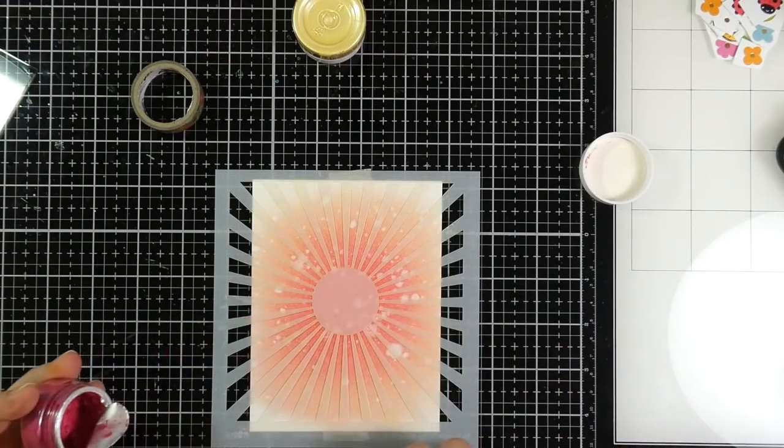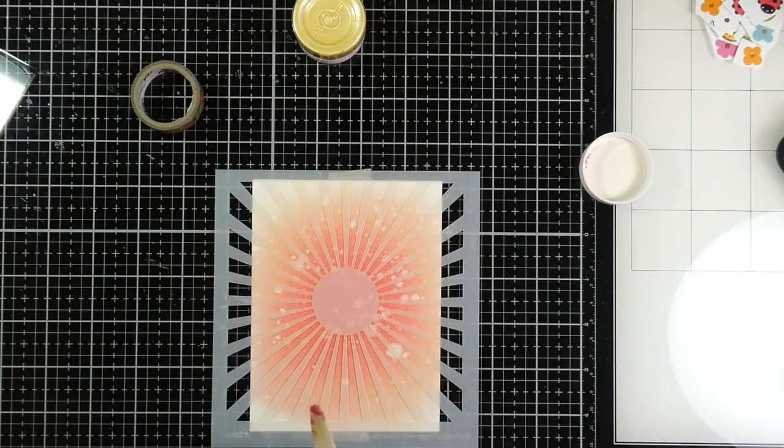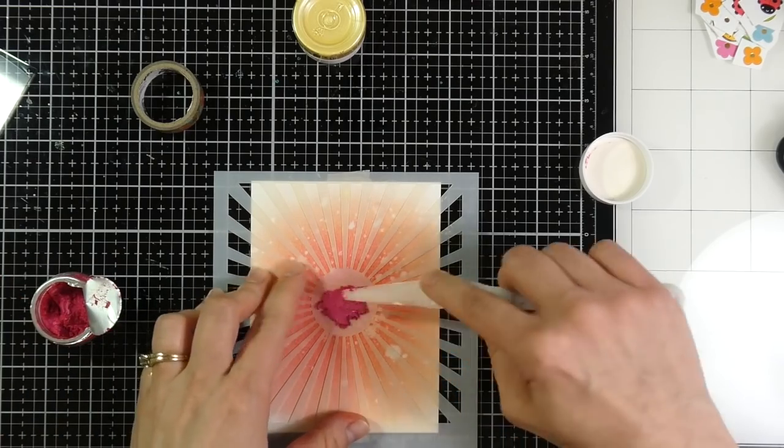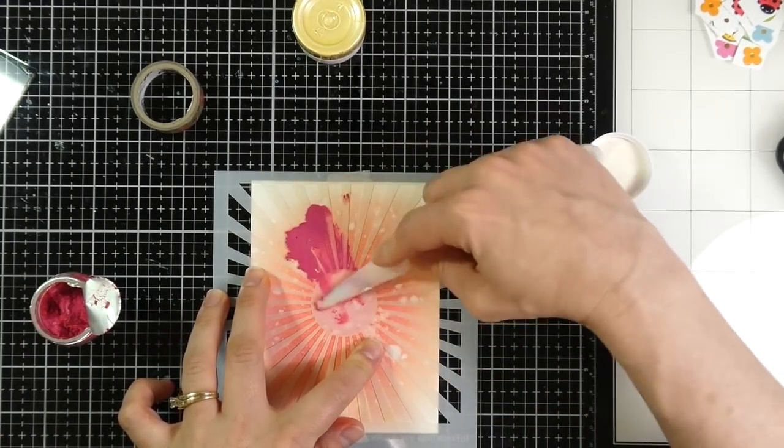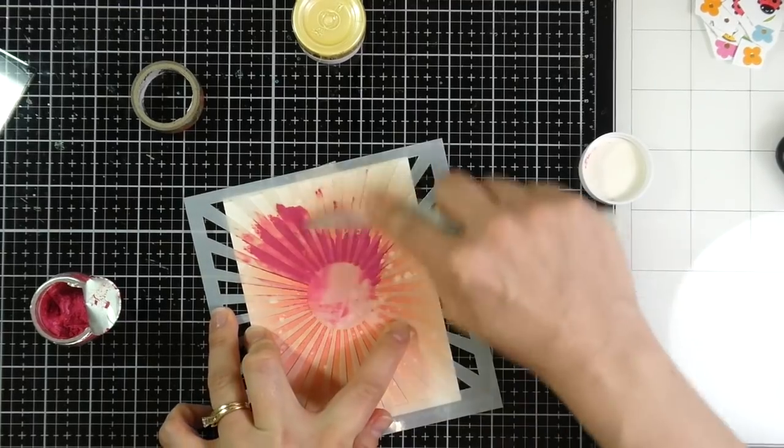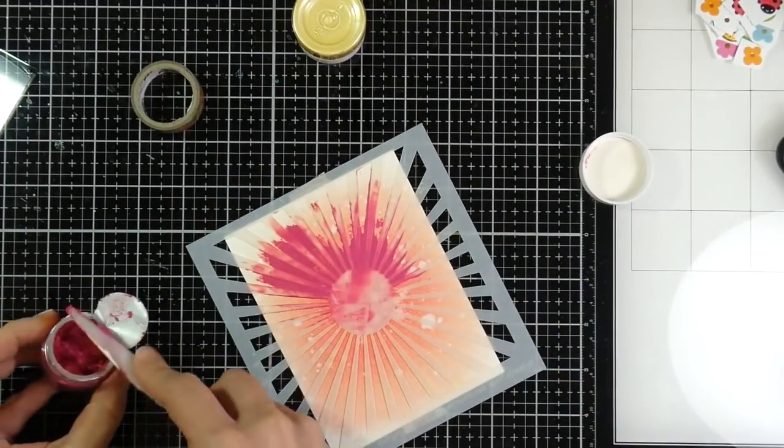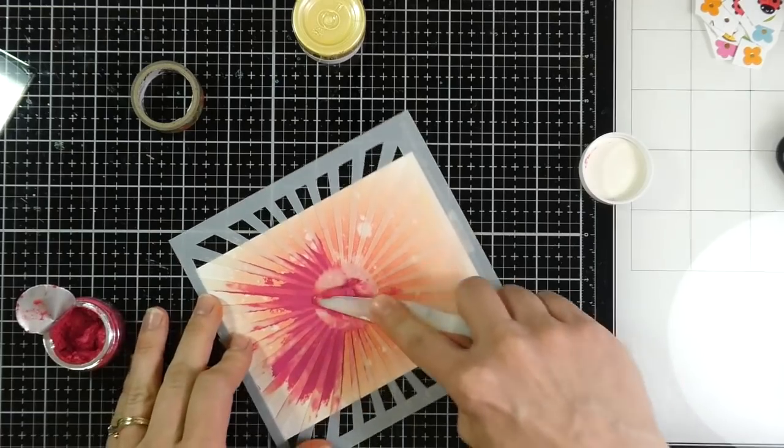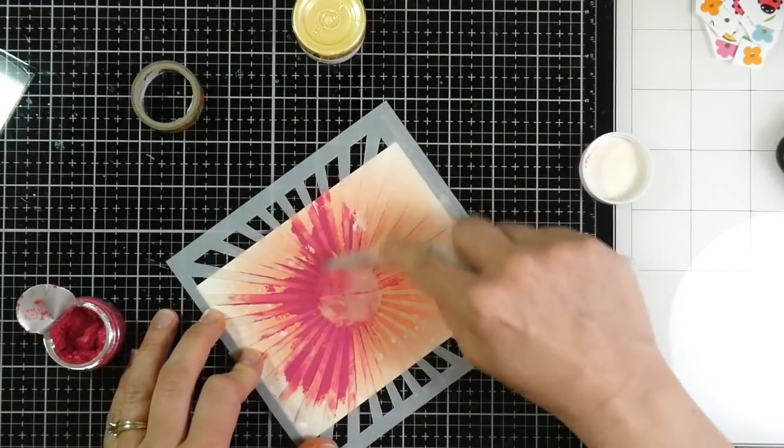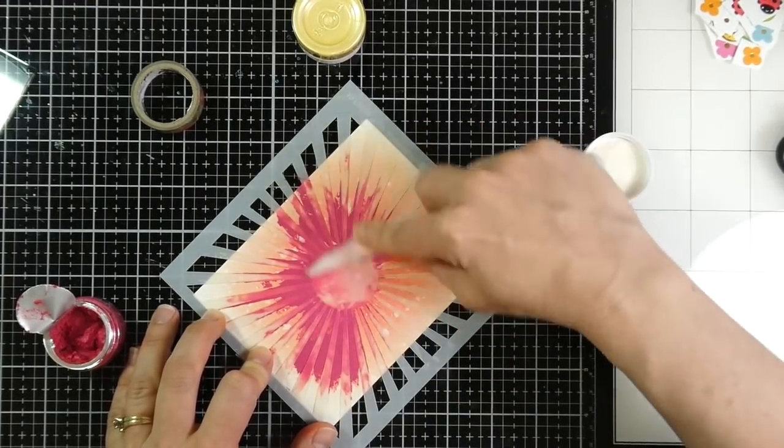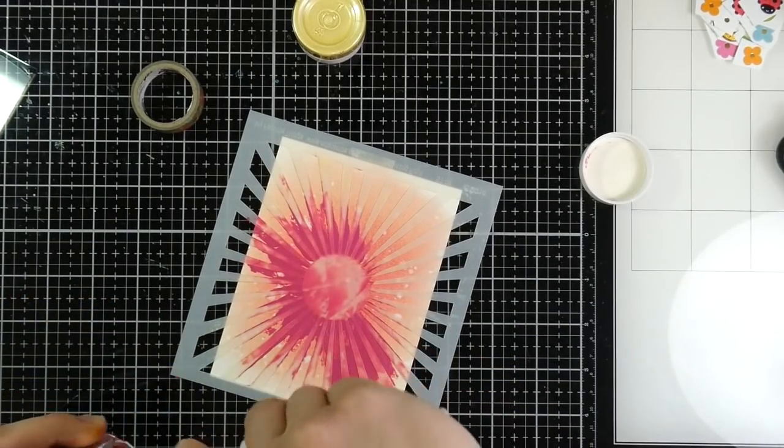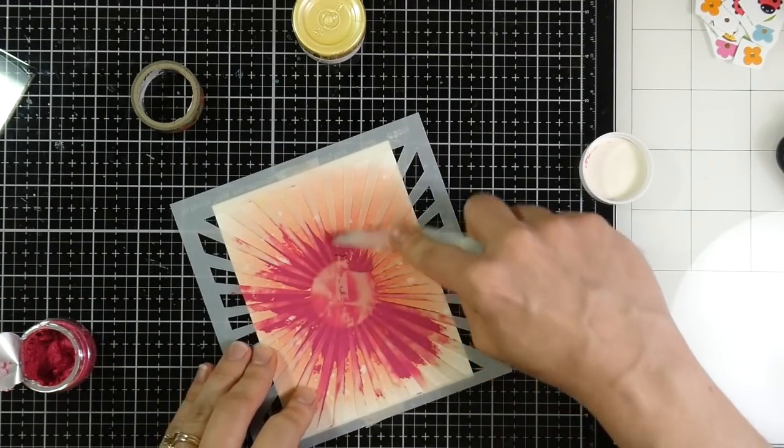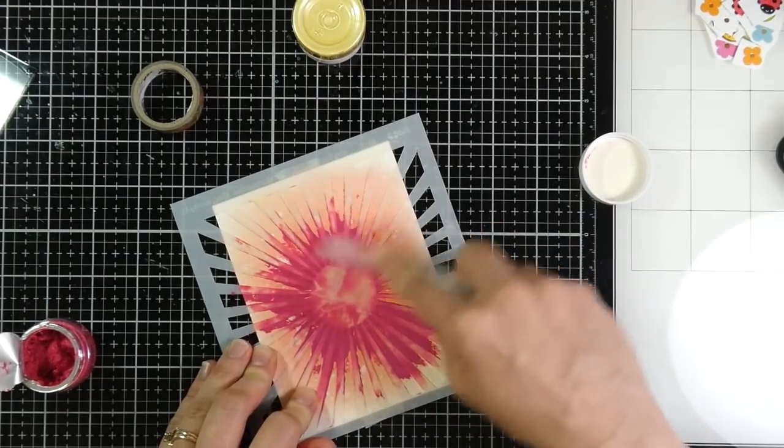So I went and cleaned off my stencil and now I'm going to do this over the pink one using the color Pink Flambe. And this one spreads the same way. And this is obviously a much darker color, so I tried to be a little sparing with this. I didn't want it to be too intense, but in the end I love the intensity of that color. It's so pretty.